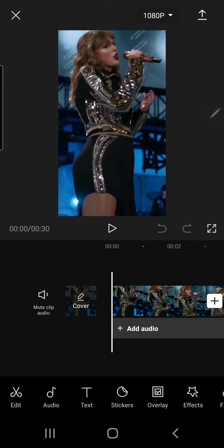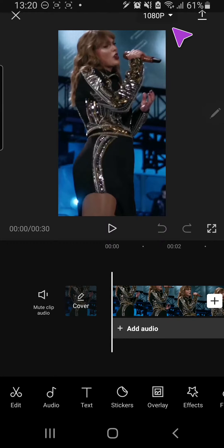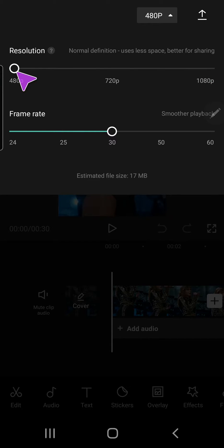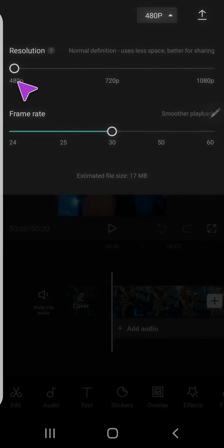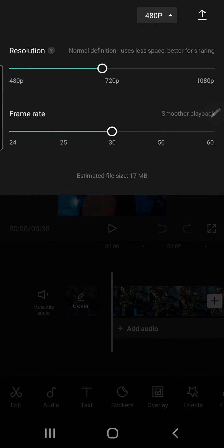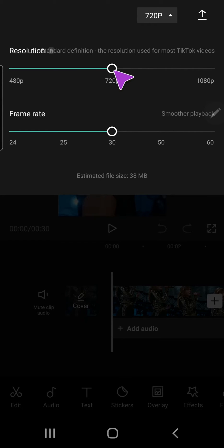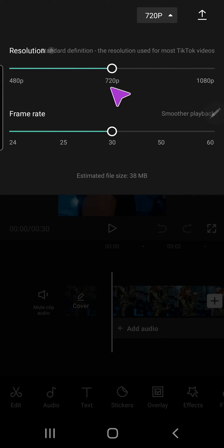here there is 1080p, and you can change your resolution by clicking on that. You can change it to 480p which uses less space and is better for sharing, 720p standard definition which is the resolution used for most TikTok videos, or 1080p high definition for the ultimate viewing experience.